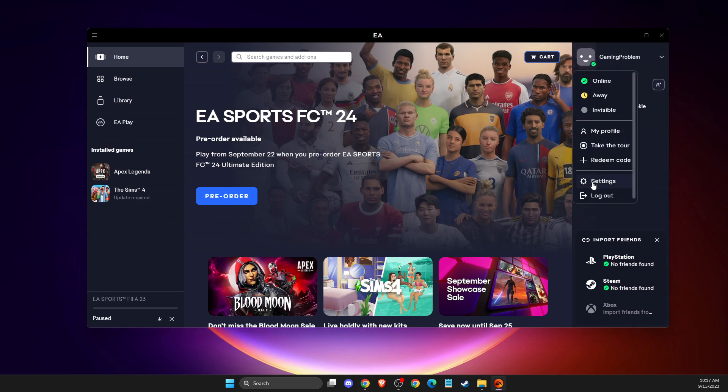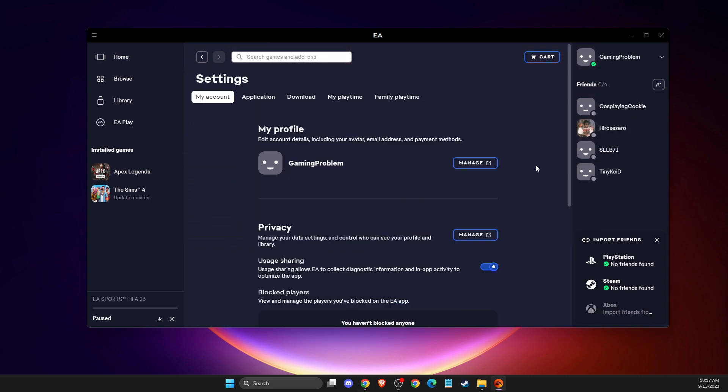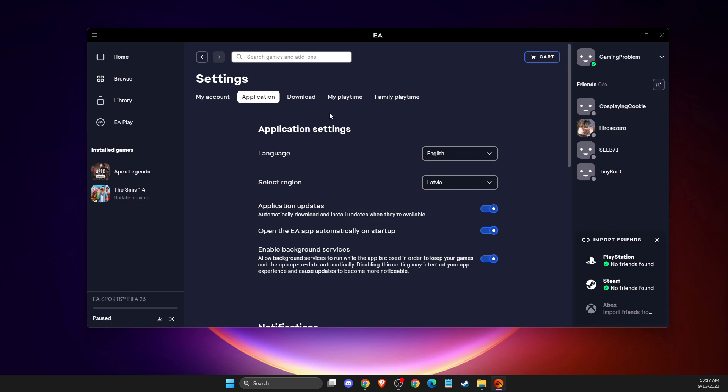Then you need to go to settings and once you are on the settings, you need to go to application, the second option here. Then scroll down until you see application updates, automatically download and install updates when they are available.